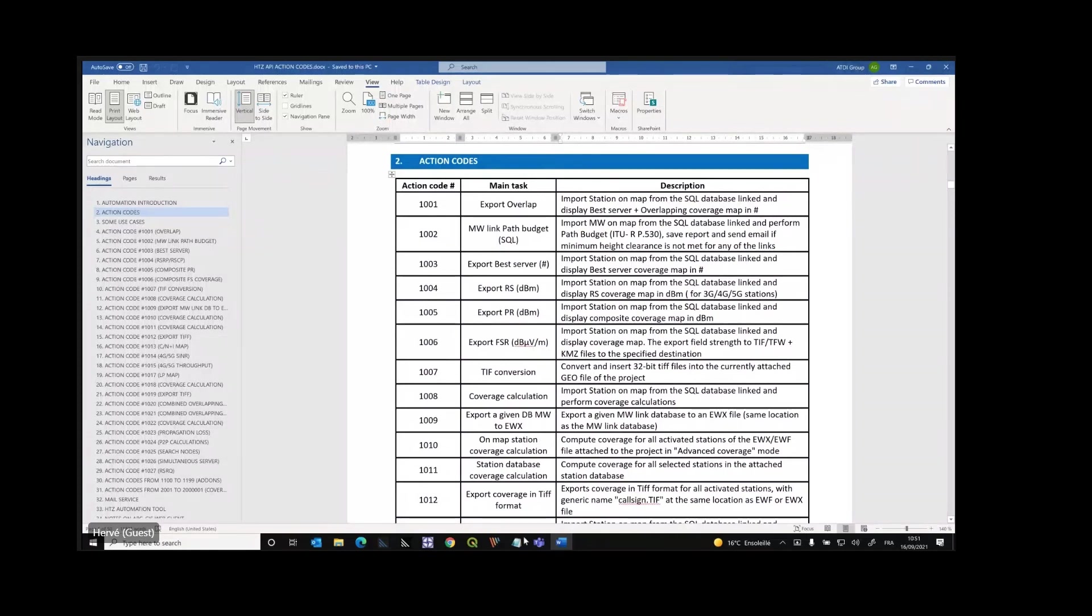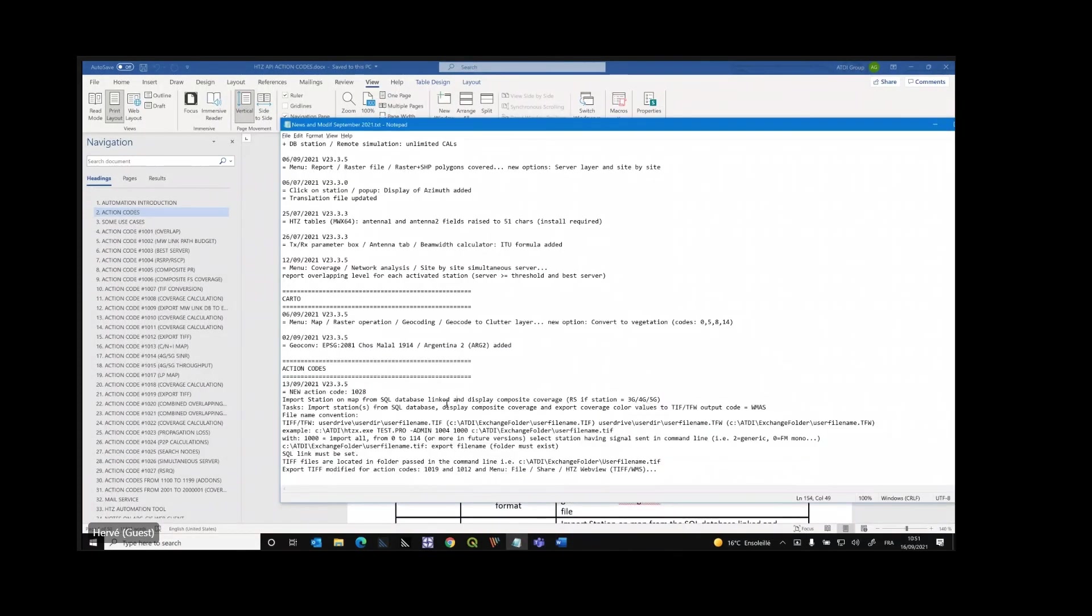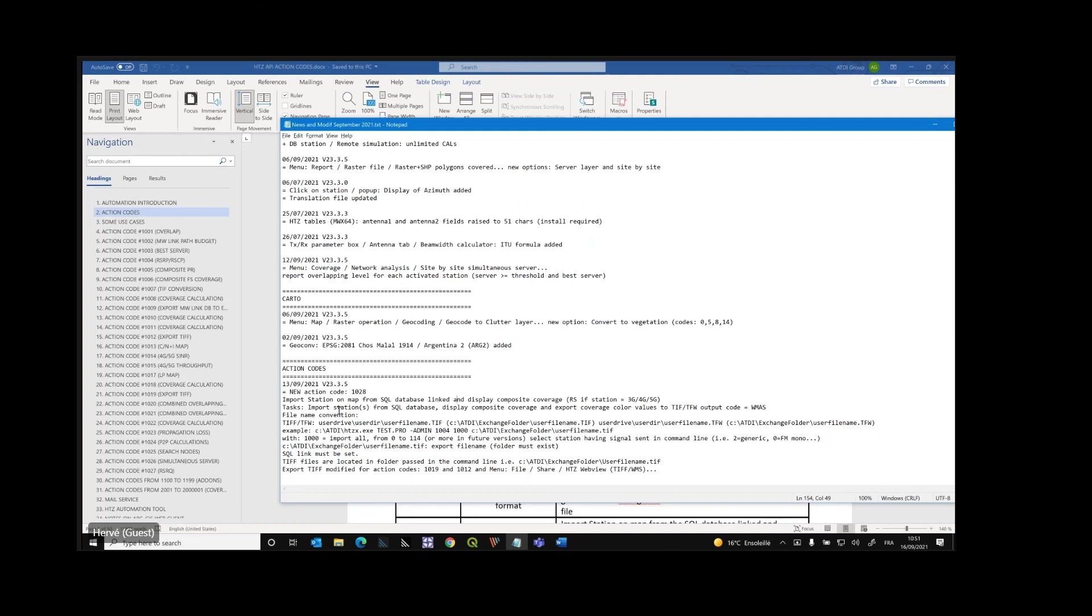All right. So the new one that has been added is importing stations on the map from an SQL database. The SQL database needs to be predefined. Means that you have to first open HDZ and link HDZ to a given SQL database. And the last database used will be considered automatically. So the stations are imported on the map. The composite coverage will be displayed. And the coverage results will be exported automatically to TIF, TFW5, where the WMS coordinate code, cartographic code, right?